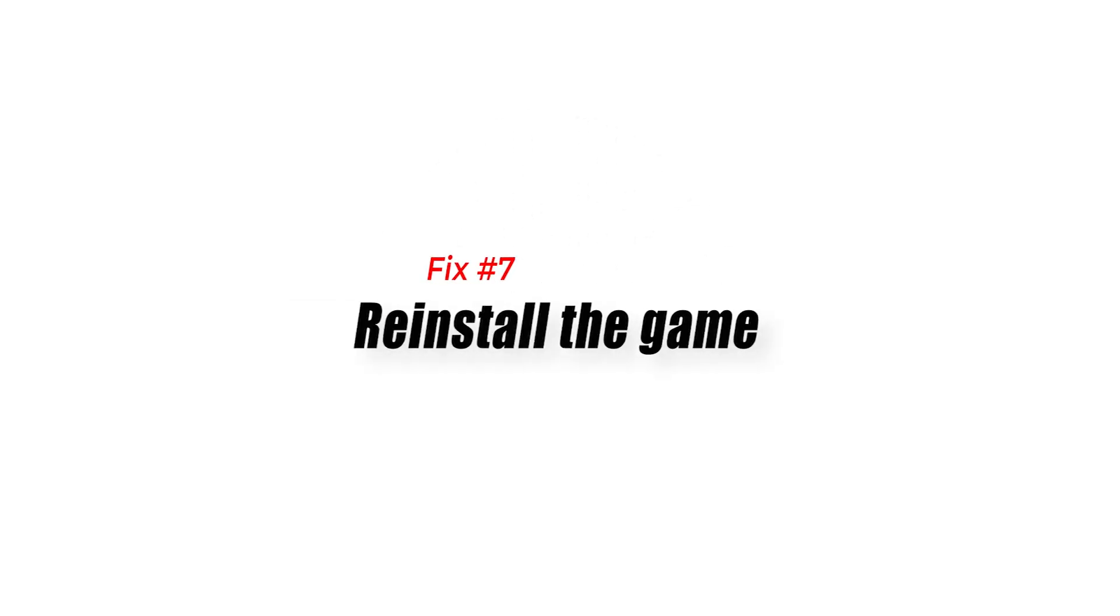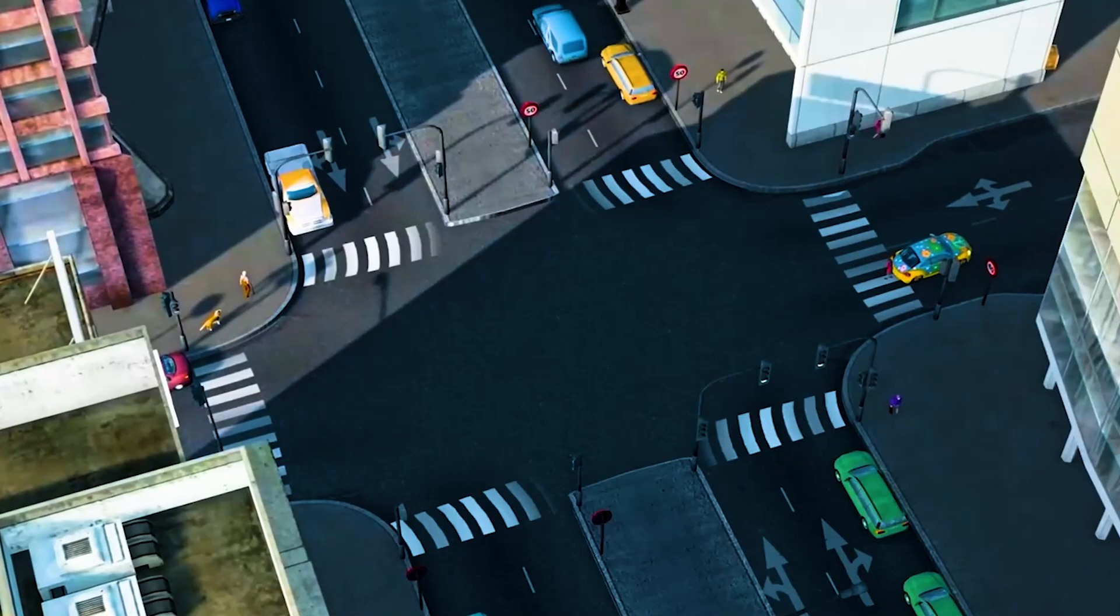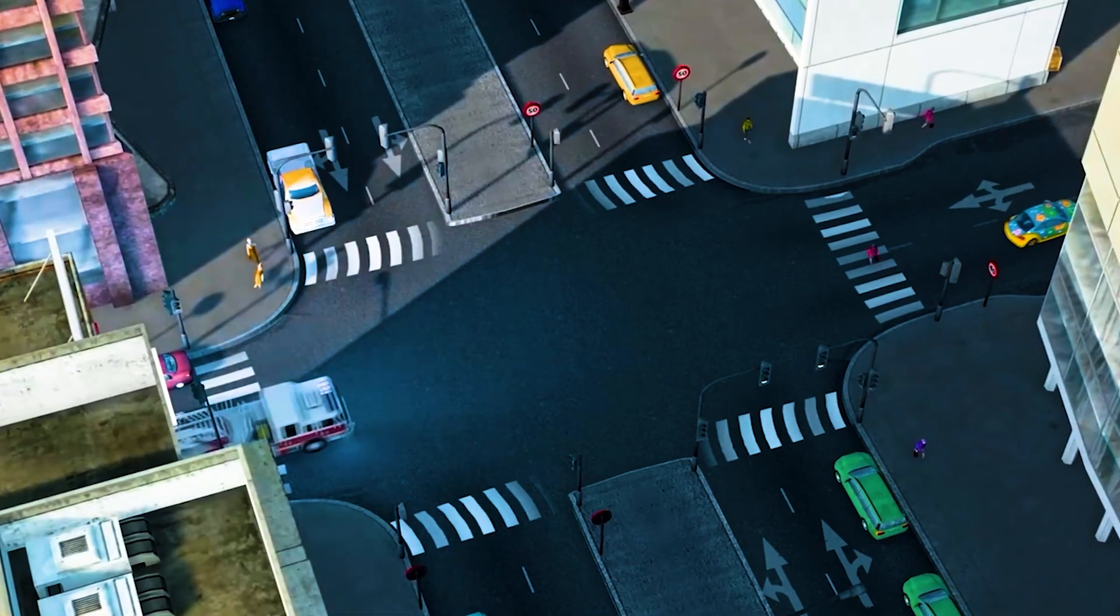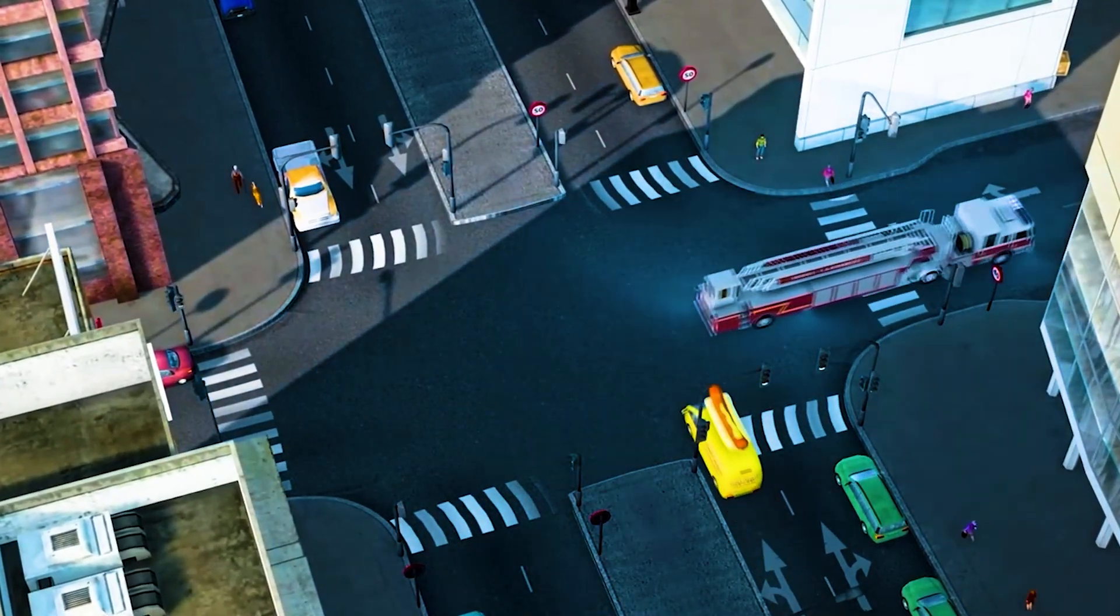Fix number seven, reinstall the game. In case the problem is caused by a corrupted game installation, then you will have to uninstall Cities Skylines and install it again.